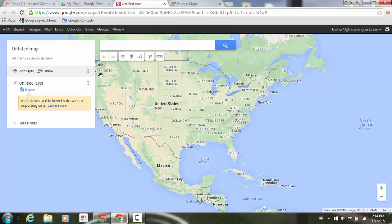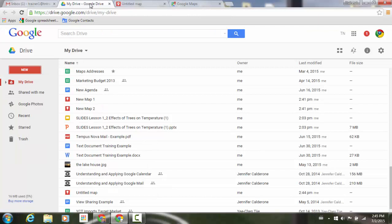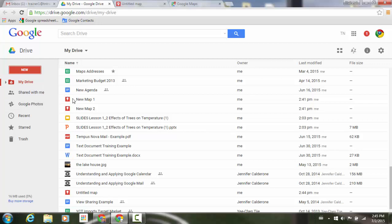Now I'm just going to jump back to the top here, to the left to my tab, and go back into Drive. And I just want to show you that whenever you create a new map, it's going to give you this icon here to the left side of my screen, as I have New Map 1 and New Map 2.